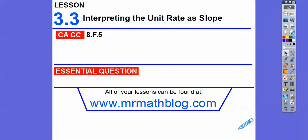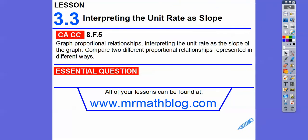Hey, everybody. This lesson is interpreting the unit rate as slope. We'll find out in this lesson that unit rate and slope are the same thing. So let's go ahead and get started. Our question is: how do we interpret the unit rate as the slope?